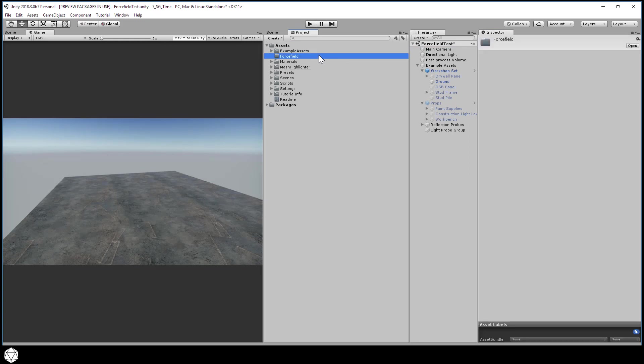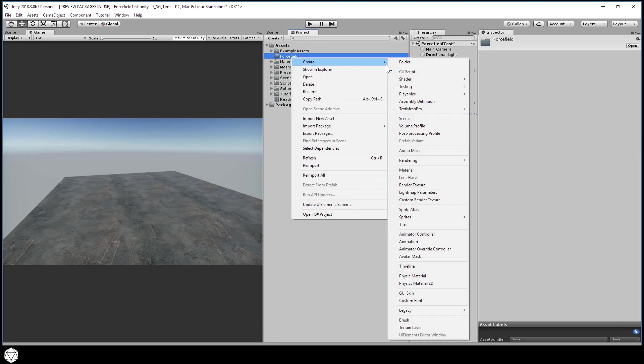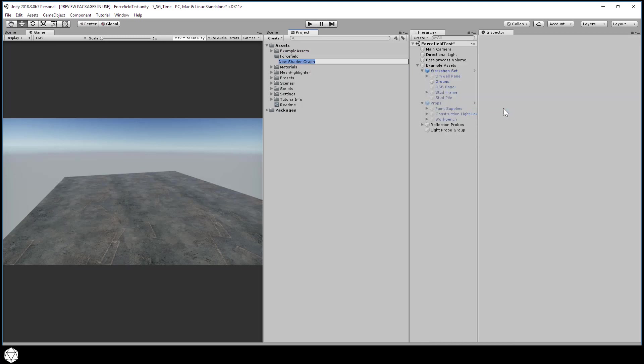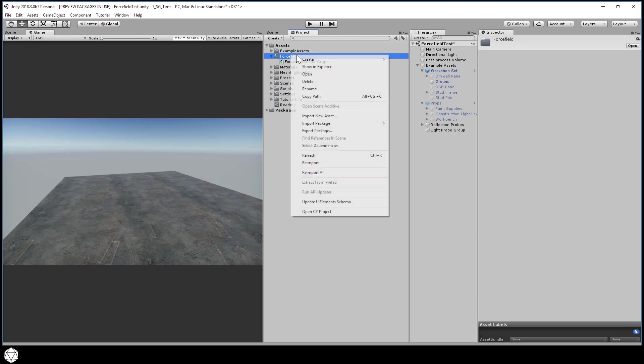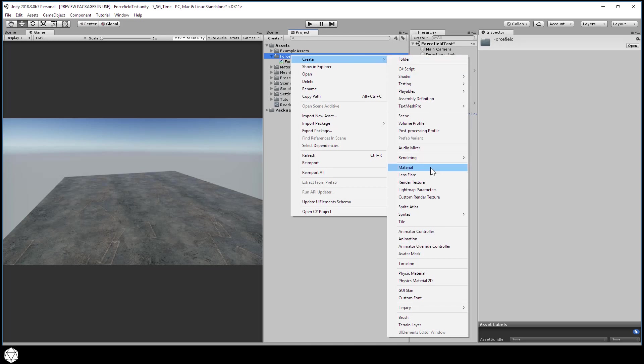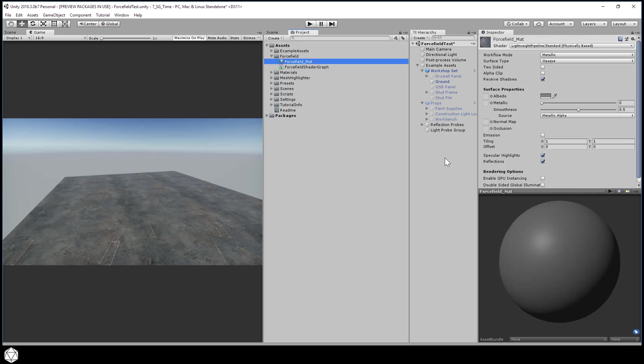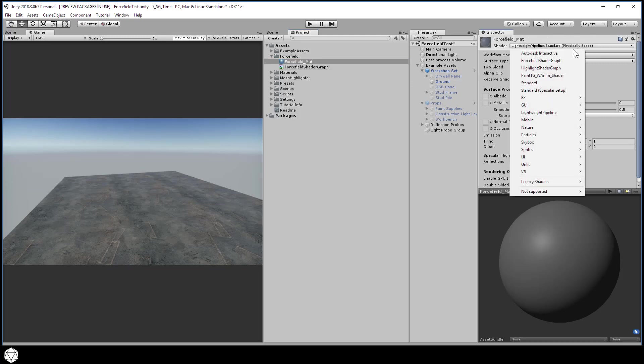We'll make a shader graph and a material. Create shader pbr graph. And let's call it force field shader graph. And let's make a material to use this shader. Create material. And let's name this force field matte. Assign the force field shader graph as the shader for our material.